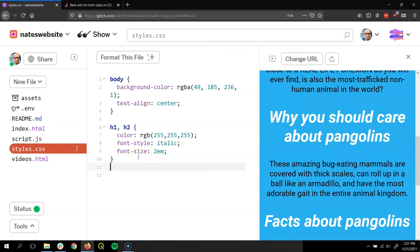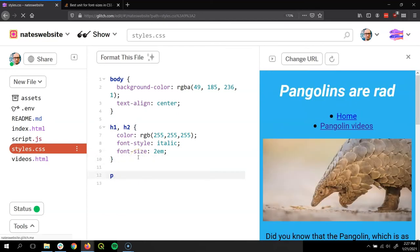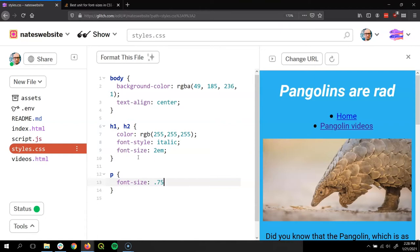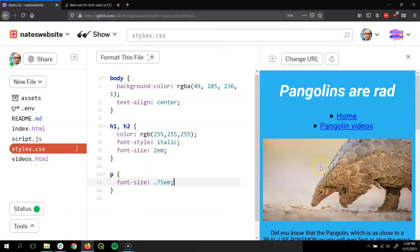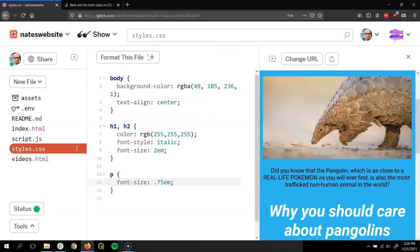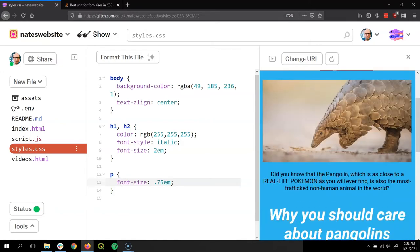We can also try it on another thing. So if I say P for paragraph, font-size colon, I can do less than one, right? 0.75em. And it will shrink it down smaller. So go ahead and try it on your site.